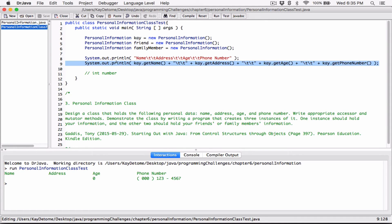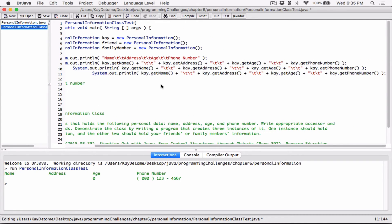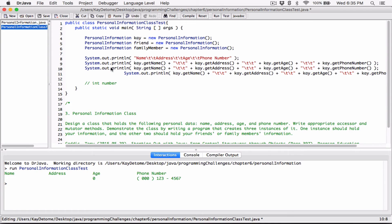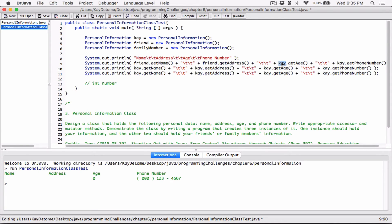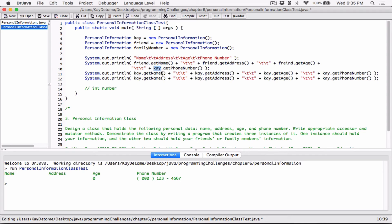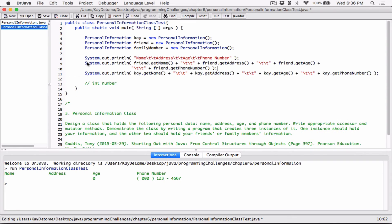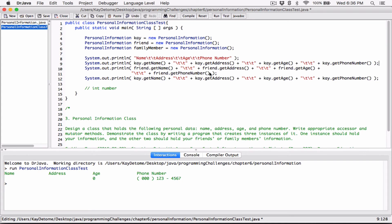I can do the same thing — let me copy the same line and repeat it twice, then change the object k to friend and family member. So let's change this to friend.getName, friend.getAddress, friend.getAge, and friend.getPhoneNumber. Then for family member: family member.getName, family member.getAddress, family member.getAge, family member.getPhoneNumber.